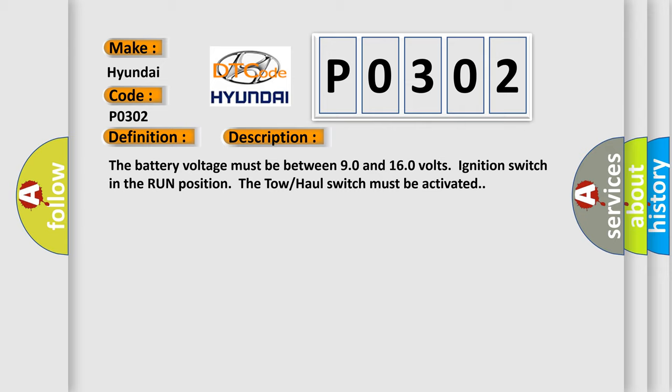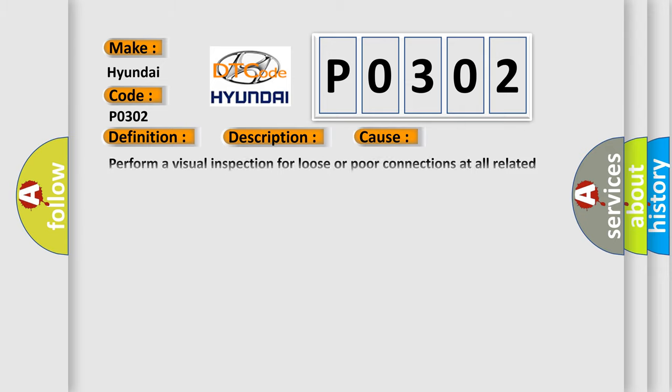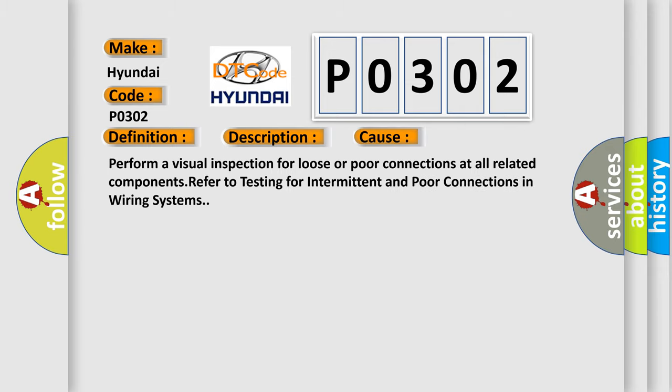This diagnostic error occurs most often in these cases. Perform a visual inspection for loose or poor connections at all related components. Refer to testing for intermittent and poor connections in wiring systems.